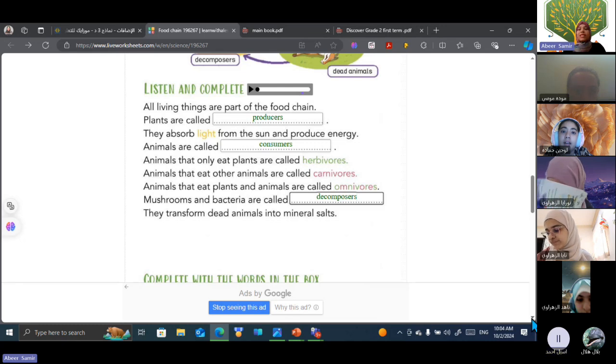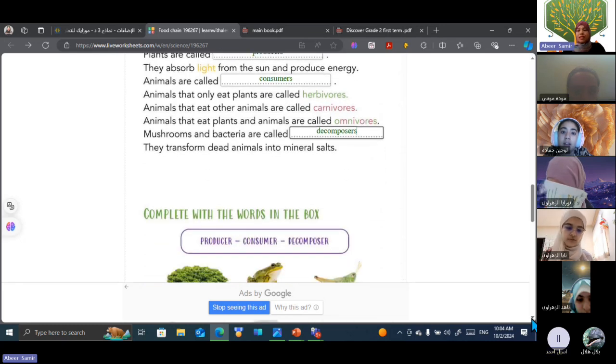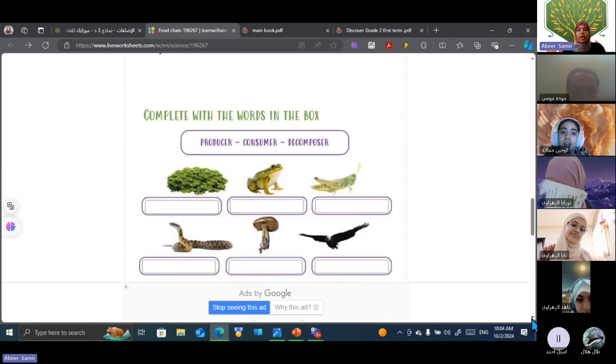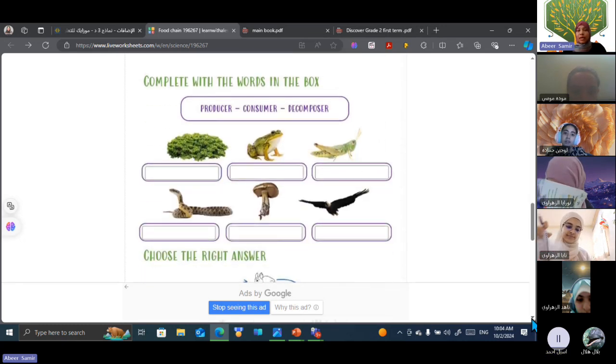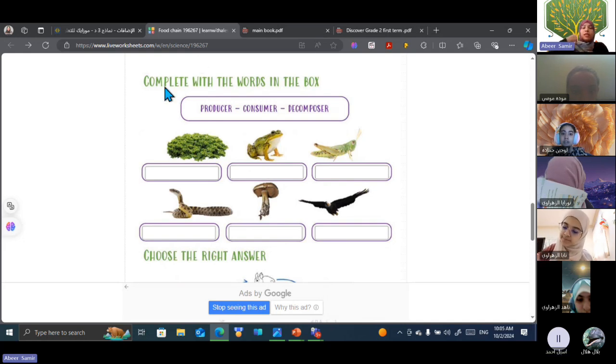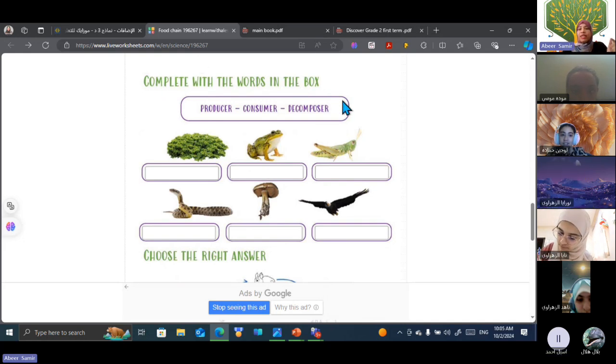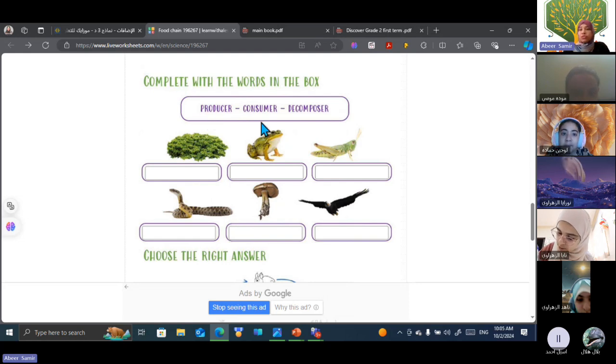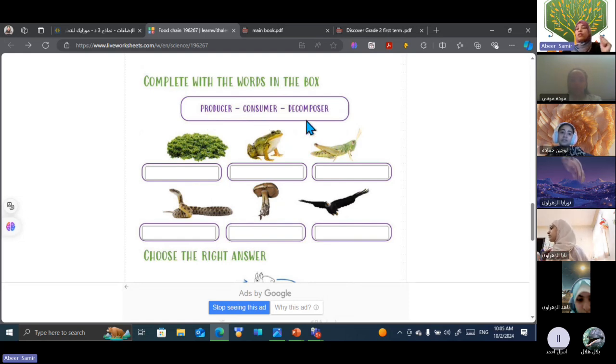Excellent. Excellent, Asil. Okay. Let's turn to the next part of our live worksheet today to revise all our information about this lesson. Complete with the words in the box. We have producer, consumer, and decomposer.